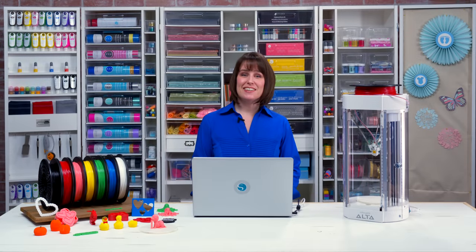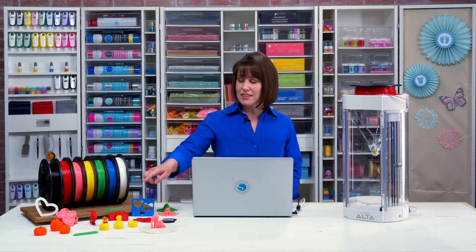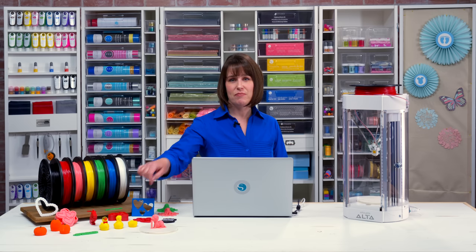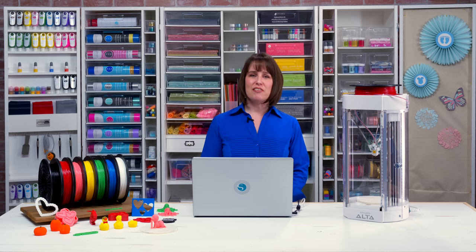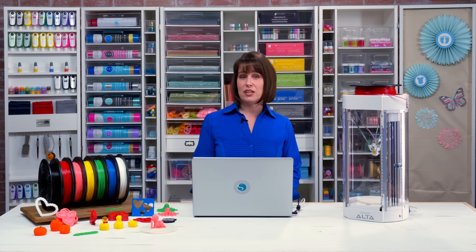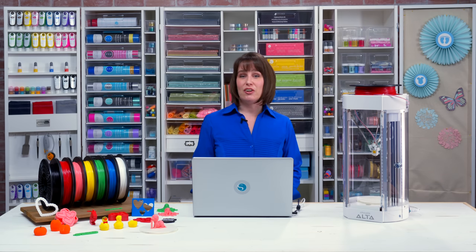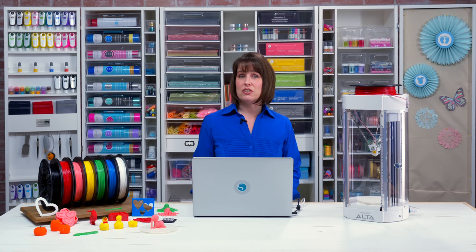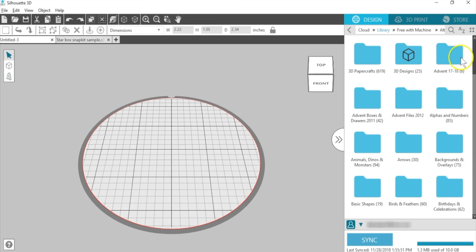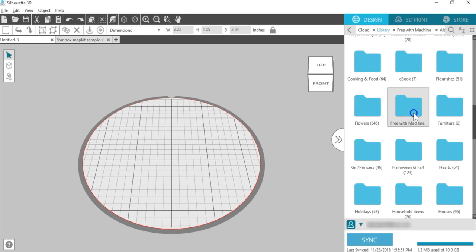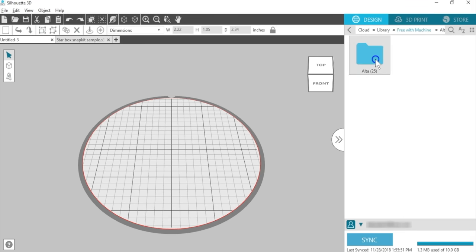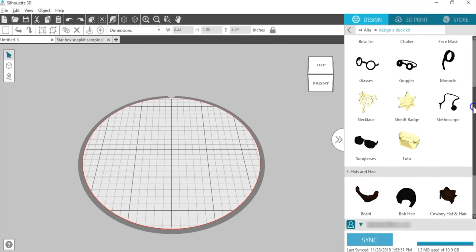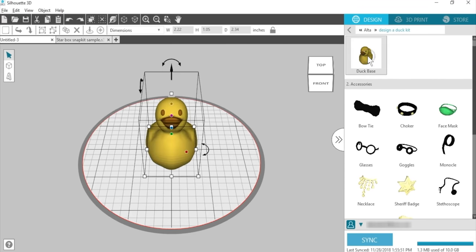Snap Kits in Silhouette 3D allow you to build custom objects with pre-designed pieces. This is the Design-A-Duck Snap Kit, both painted and unpainted. These special 3D printing files let you customize your piece by mixing and matching different design elements. Some Snap Kits are included with the free Alta 3D designs, and you can purchase additional Snap Kits from the Silhouette Design Store. This Design-A-Duck Snap Kit can be found in the Free with Machine folder. When you double-click to open a Snap Kit, you'll find some divisions in the folder, such as a base and accessories. Open the main piece by double-clicking.